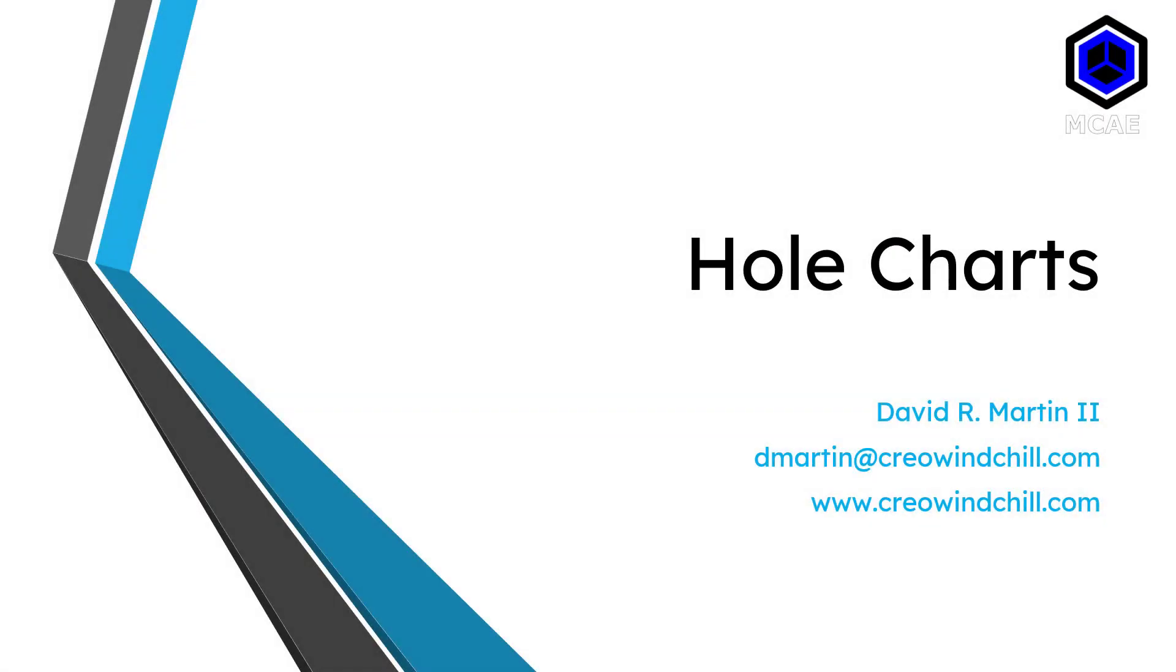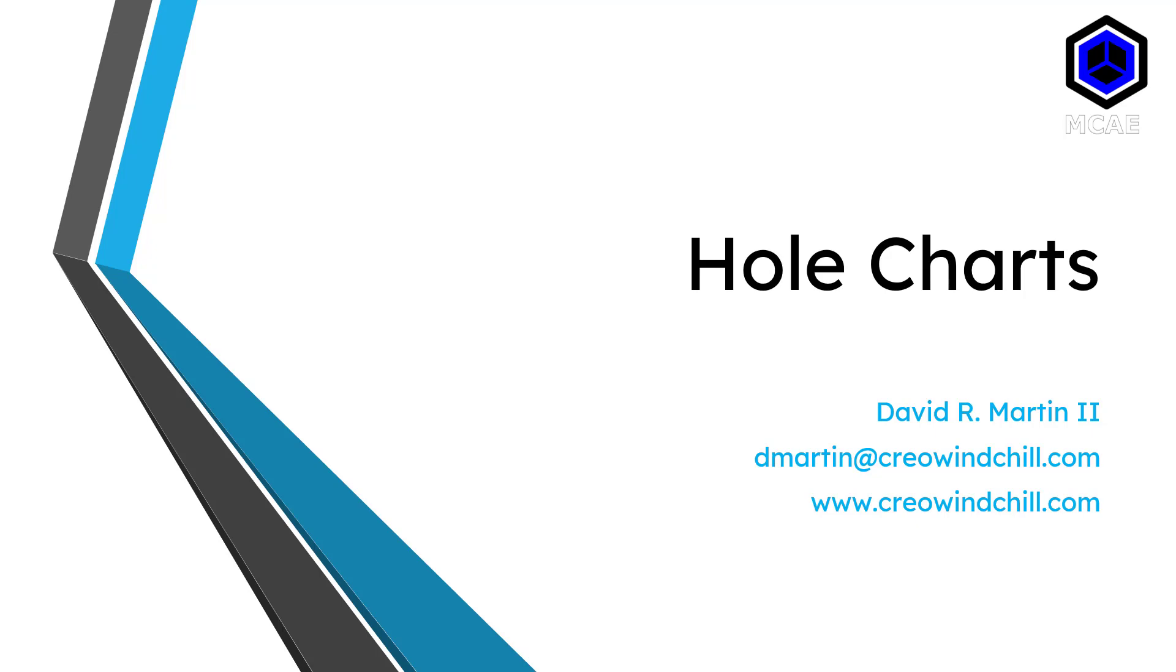In Creo Parametric, you can set up hole charts for standard holes that you want to use. In a previous video, we took a look at setting up a folder and consolidating all the PTC provided hole charts for your standard holes, for tapped holes, tapered holes, and also helicoils. In this video, we will take a look at creating your own custom hole charts.